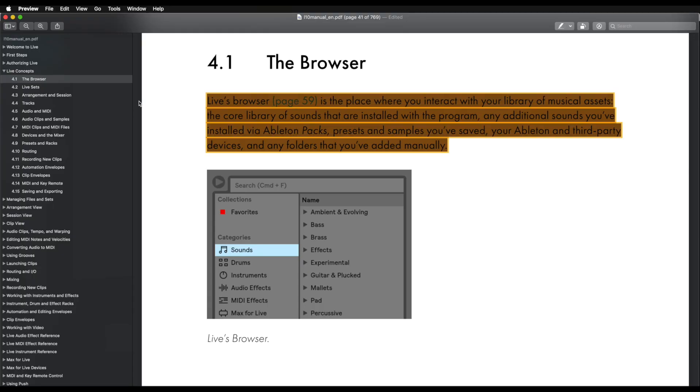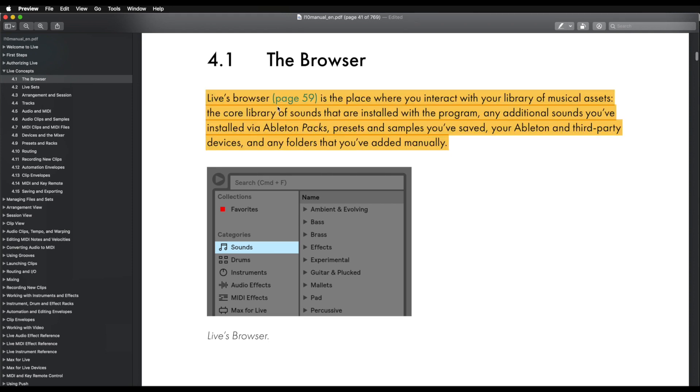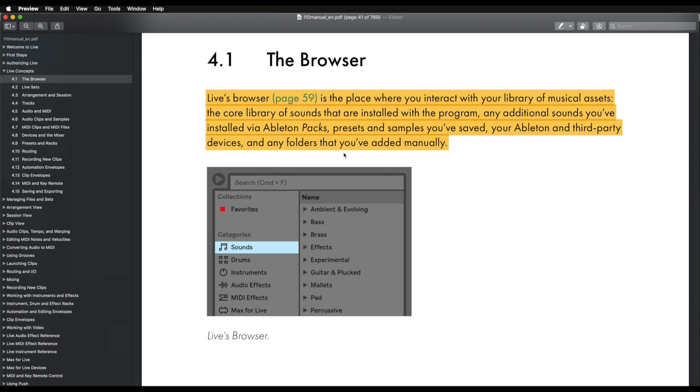Let's just quickly go to our manual and see in the live concepts what the Ableton manual has to say. Live's browser is the place where you interact with your library of musical assets, the core library of sounds that are installed with the program, any additional sounds you've installed via Ableton packs, presets and samples you've saved, your Ableton and third party devices, and any folders that you've added manually.